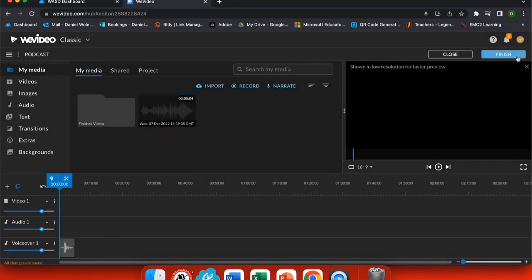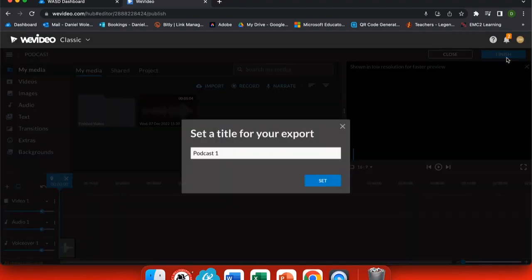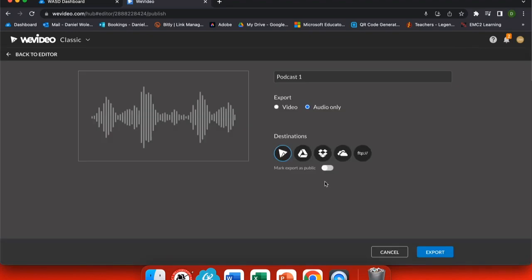Now I can splice all my audio together, and when I'm done, click finish. You can see that it reverts to podcast one, so I want to give it a name that makes sense to me.